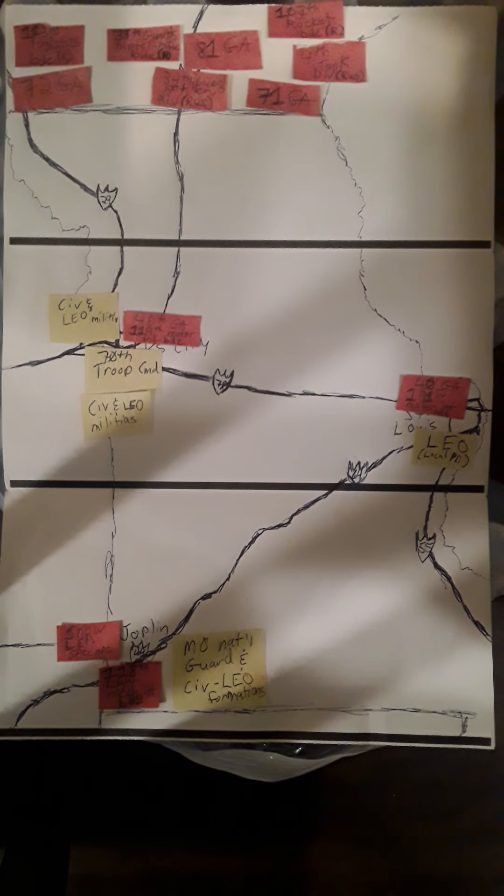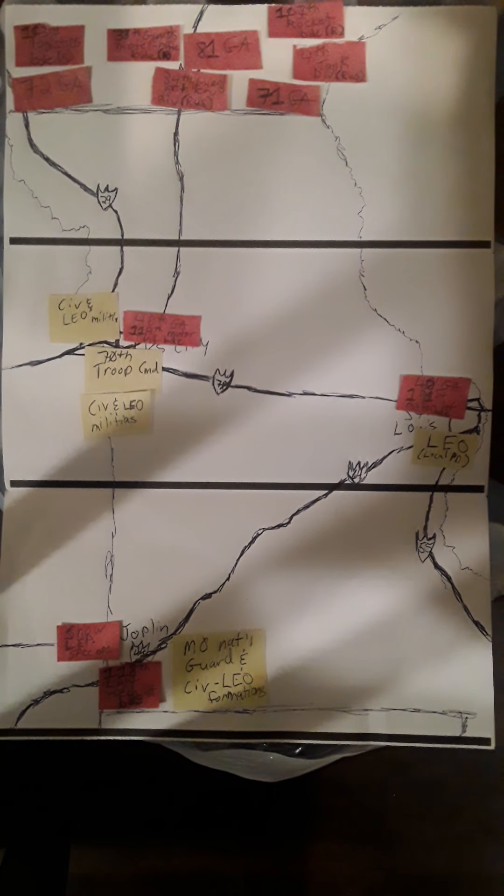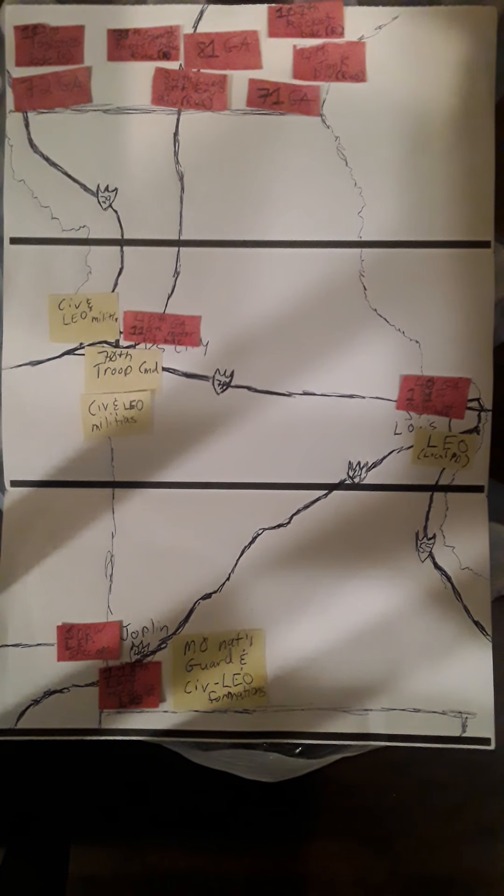10 p.m. A signal is given to the 5th Column and to the Trojan Horse Armies hidden throughout the United States.